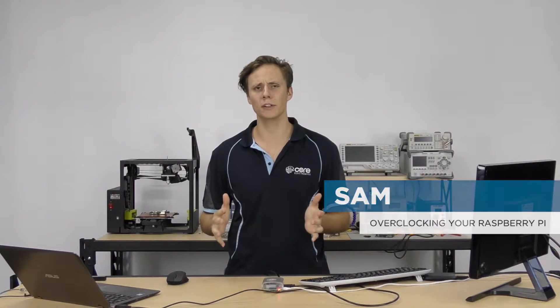Hey guys, how are you going? Sam here from Core Electronics. And before we get started, don't mind some of the noise, it is raining today, unfortunately. But nevertheless,